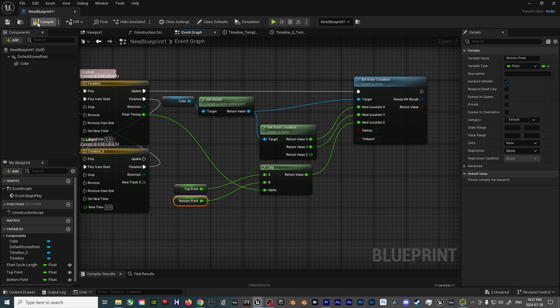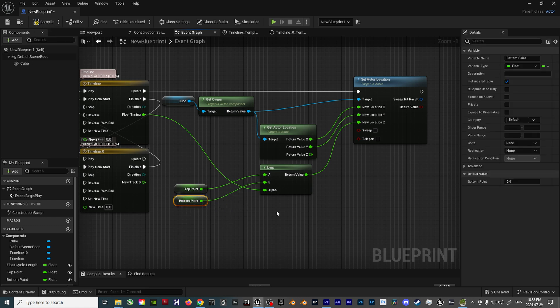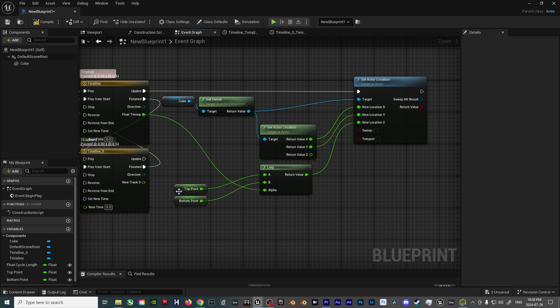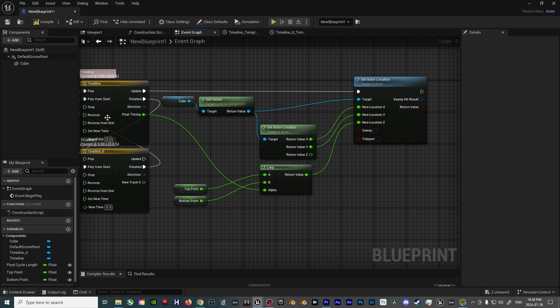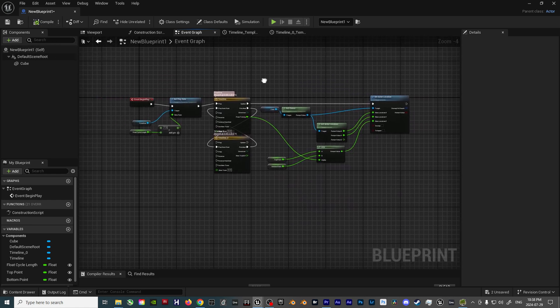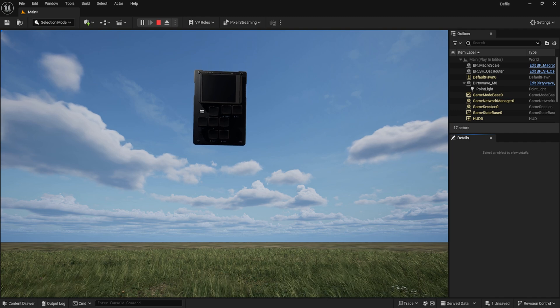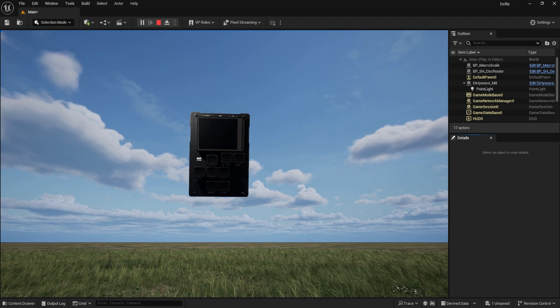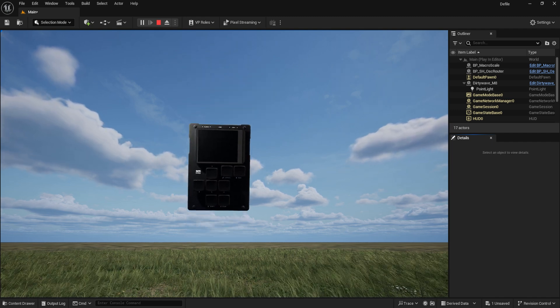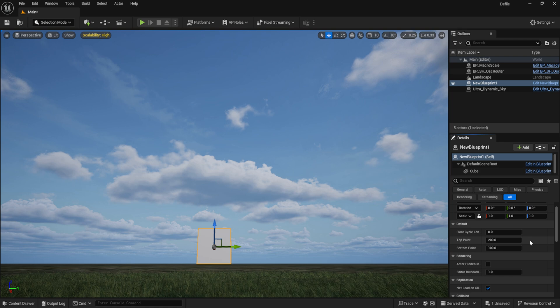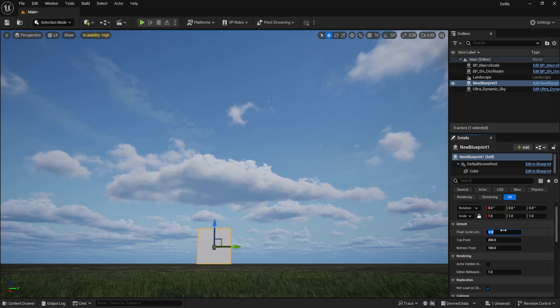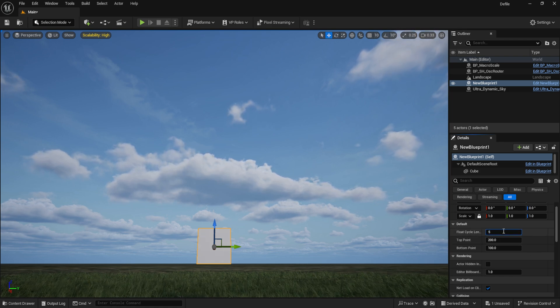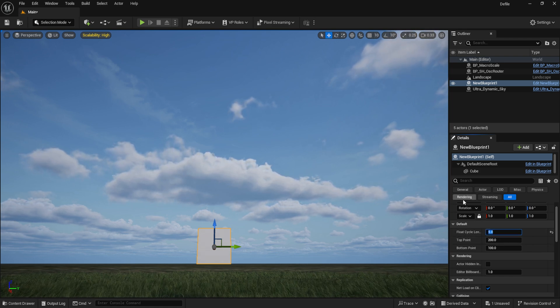You can also click on the top point and bottom point variables, and add a default value that isn't 0, so it's possible to have a float cycle already set up when bringing the Blueprint into the editor. Say, a range from 100 to 200. From here, it's just a matter of swapping out the cube for whatever actor you see fit, as well as defining the float cycle length, bottom point, and top point values for whatever you need in your particular instance.